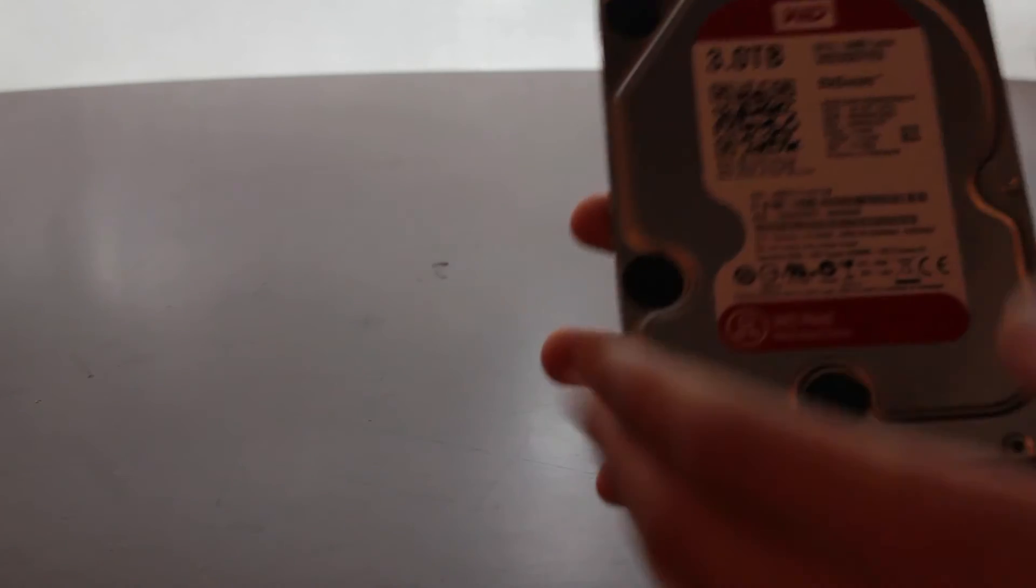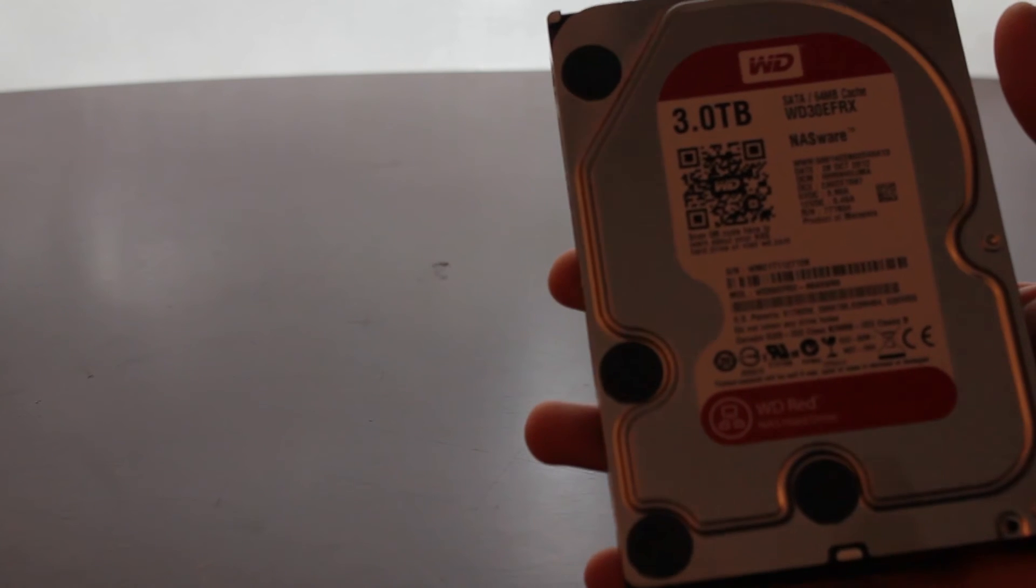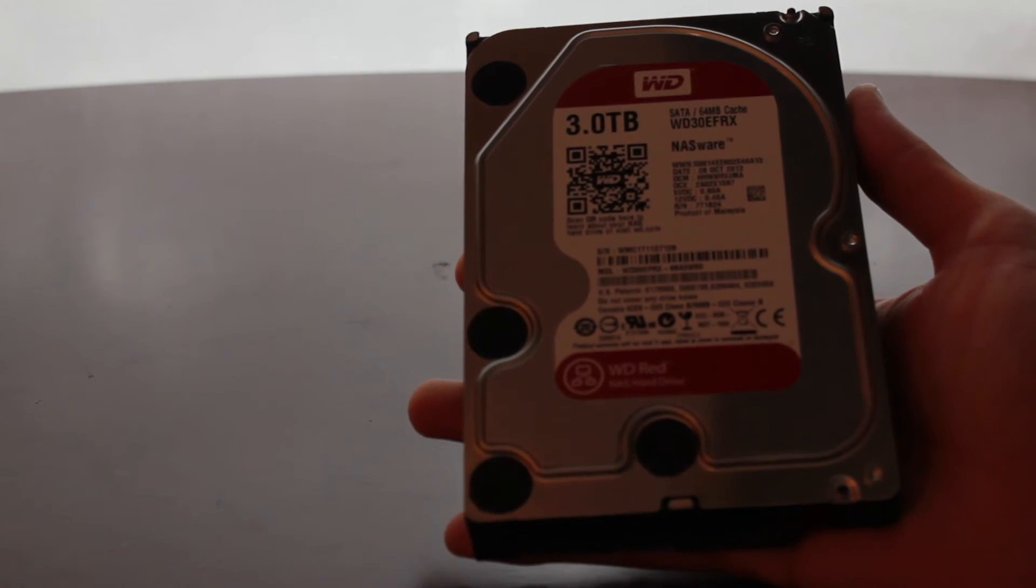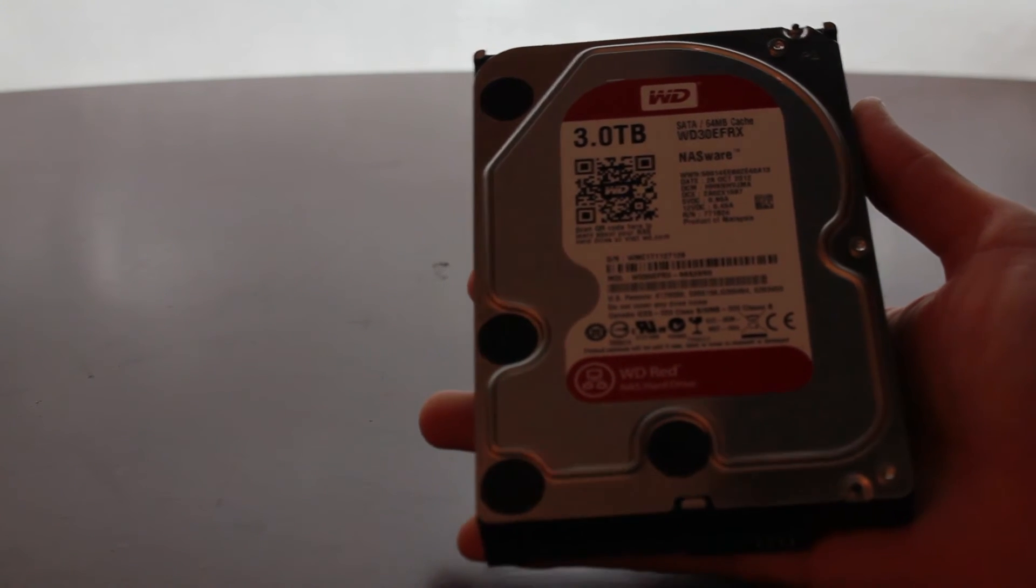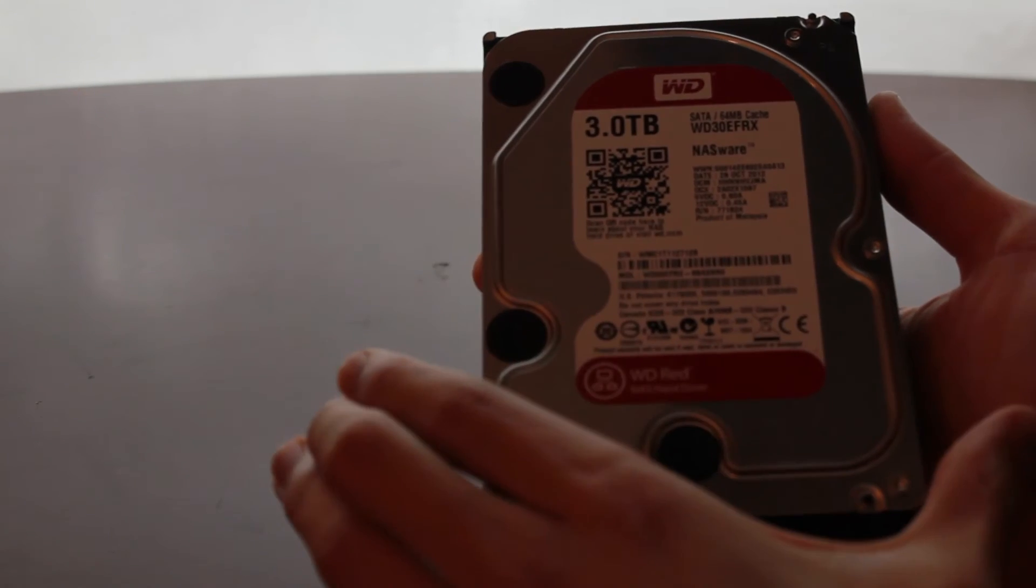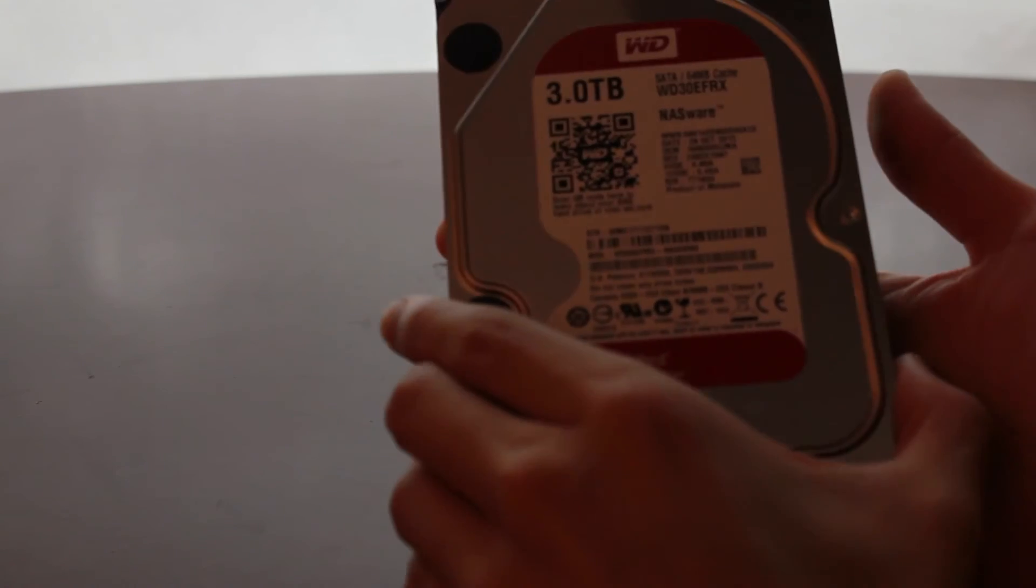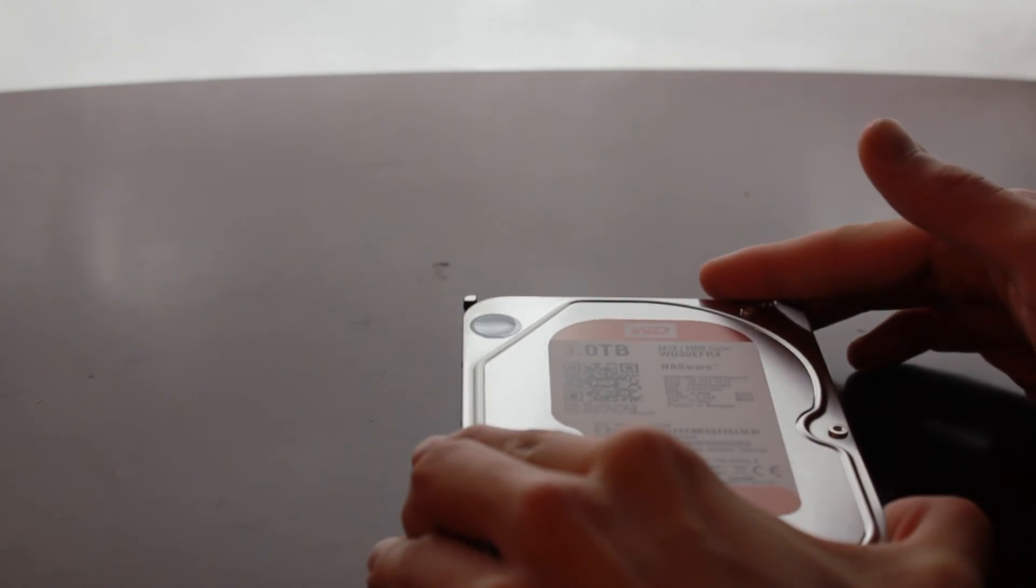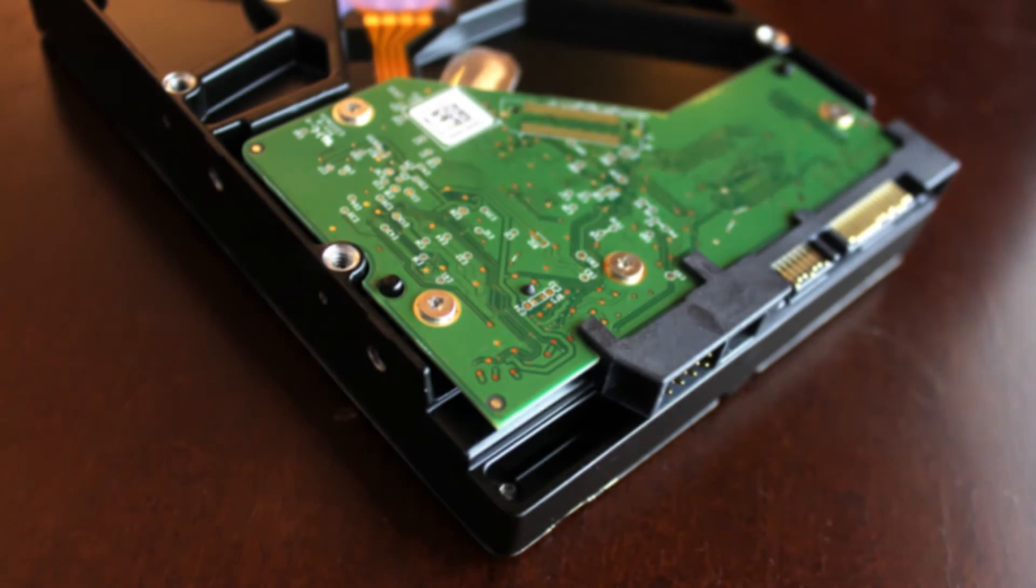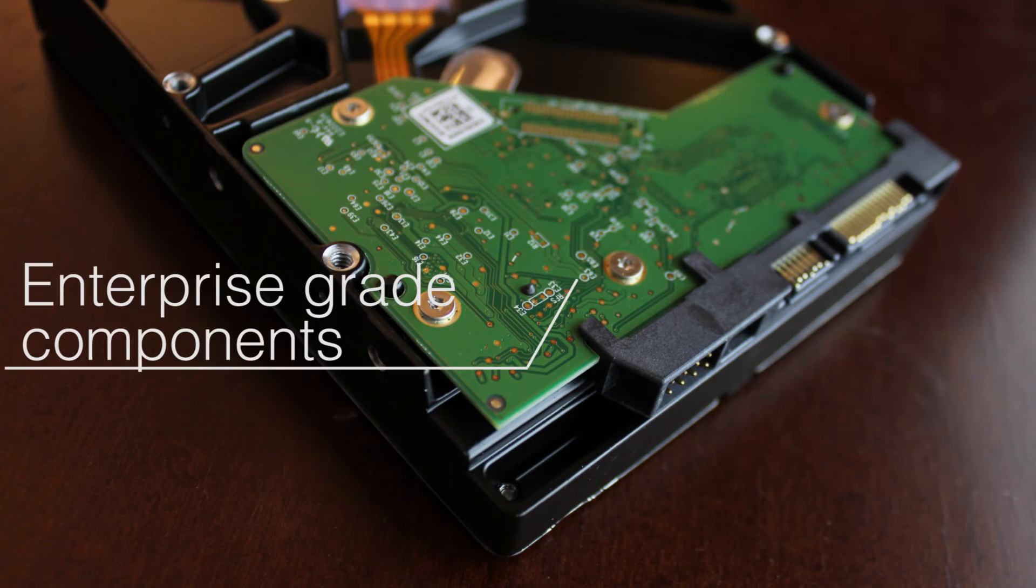Anyway, Western Digital introduced the RED to give consumers enterprise-level drives to keep the costs down.